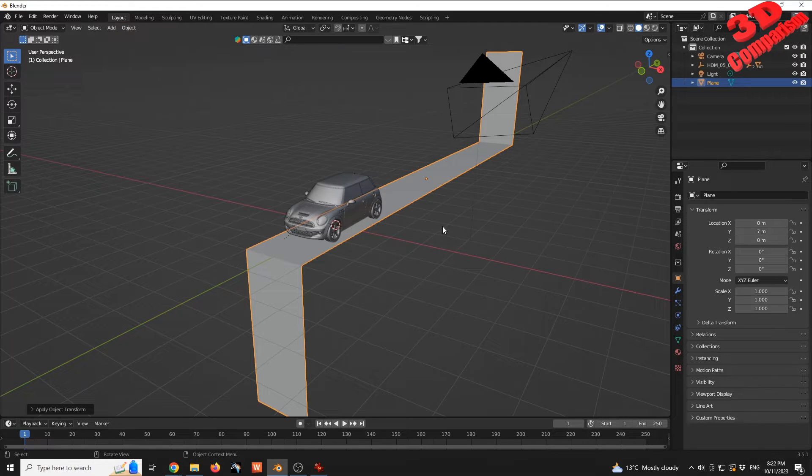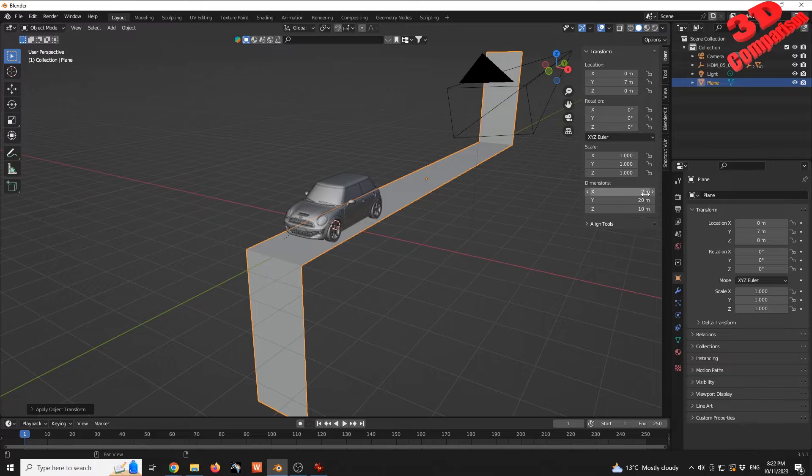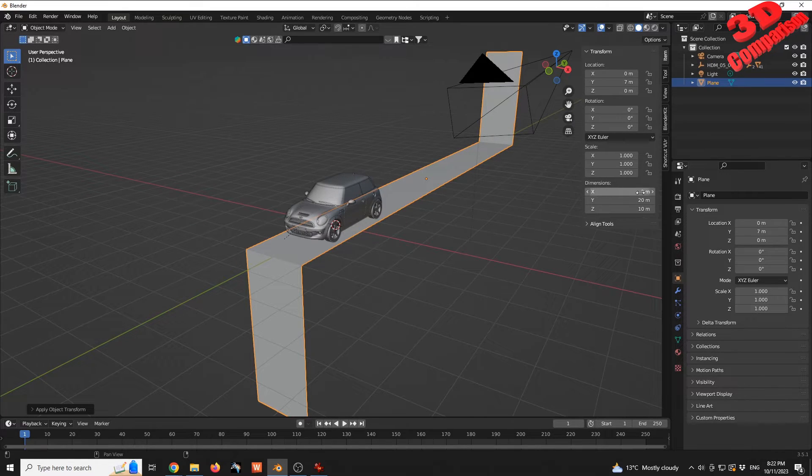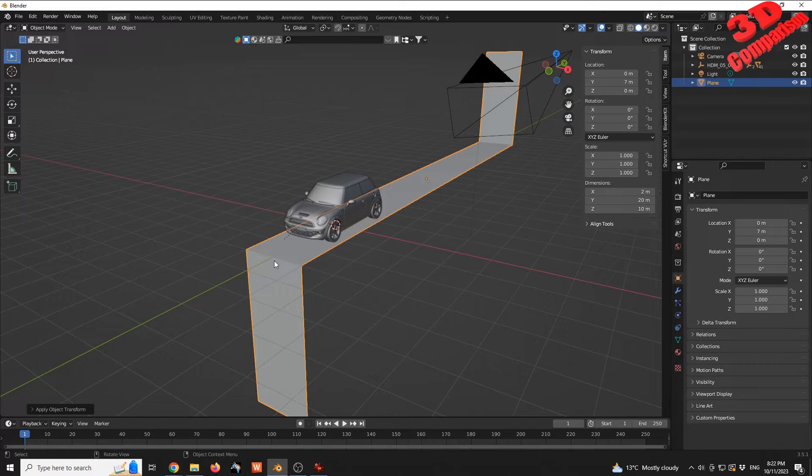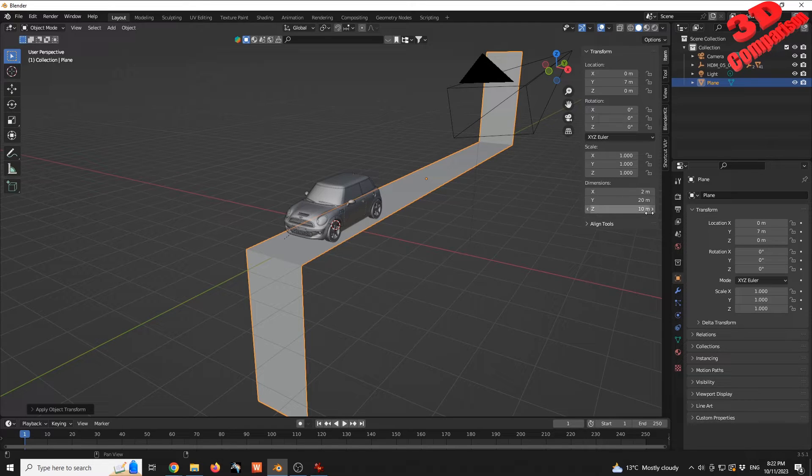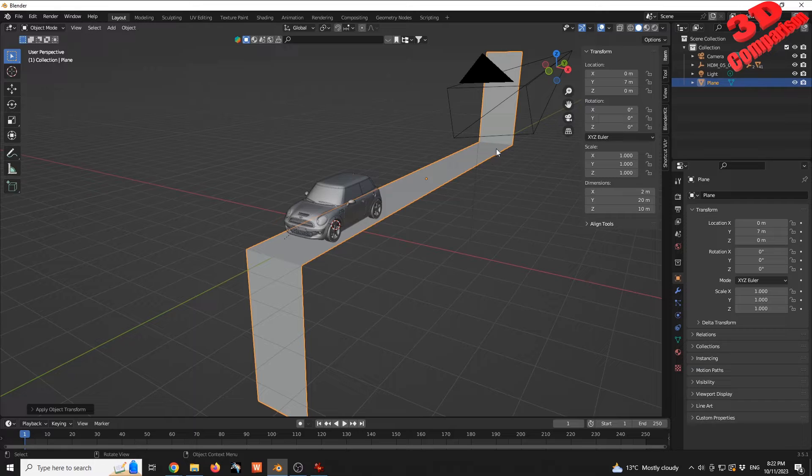Now with the scale applied, if I press N, we can see the dimensions remain the same. We have the X value 2 meters, the height in total will be 10 meters (5 at the bottom, 5 at the top), and the distance on Y-axis 20 meters.